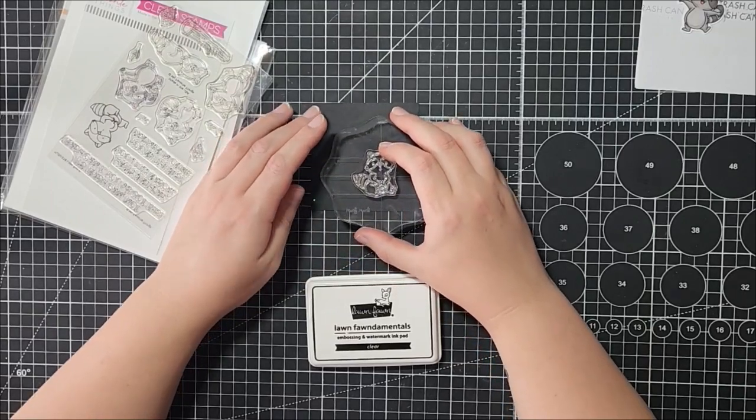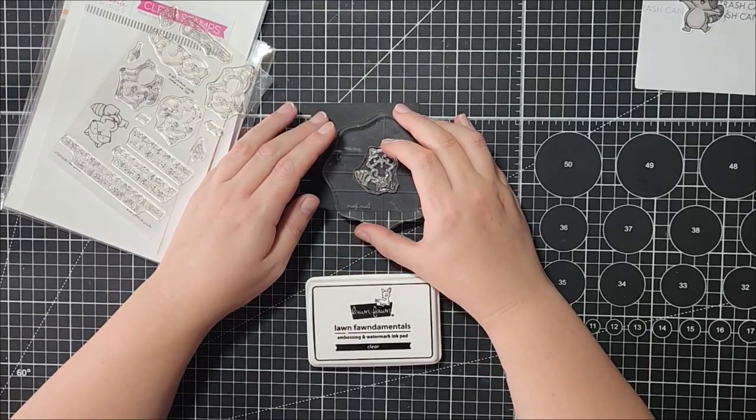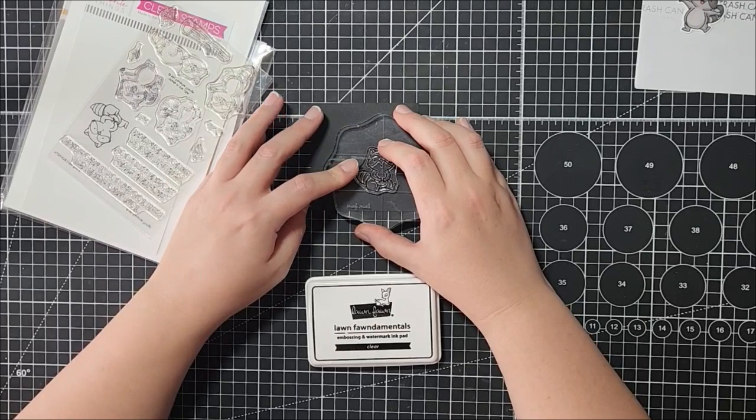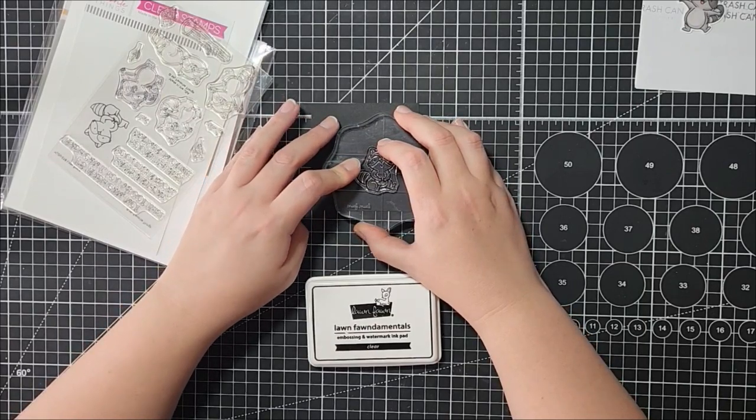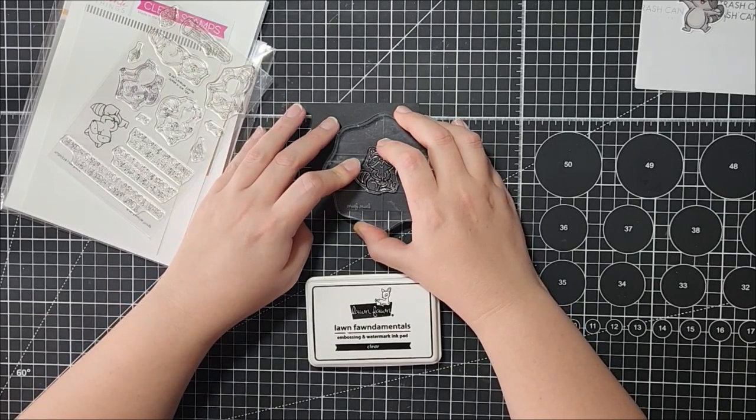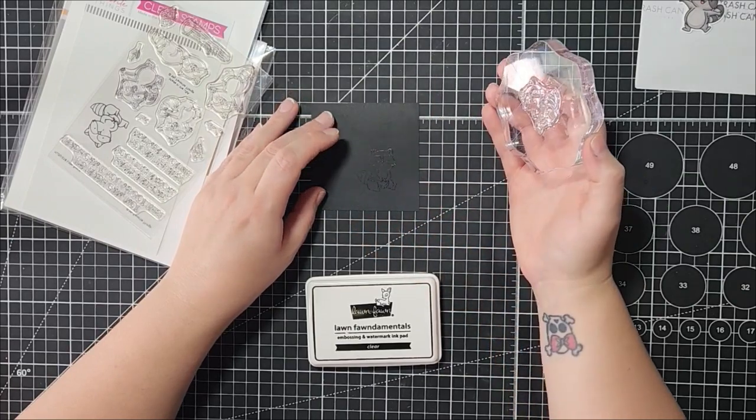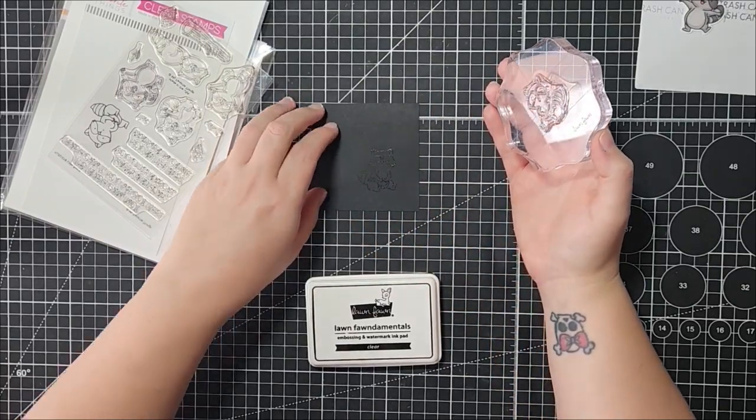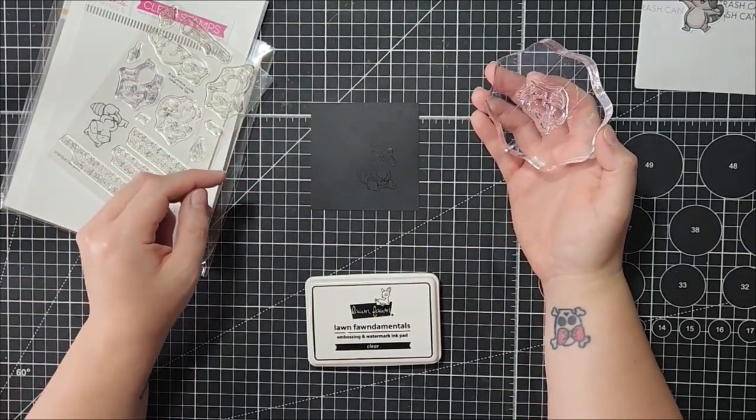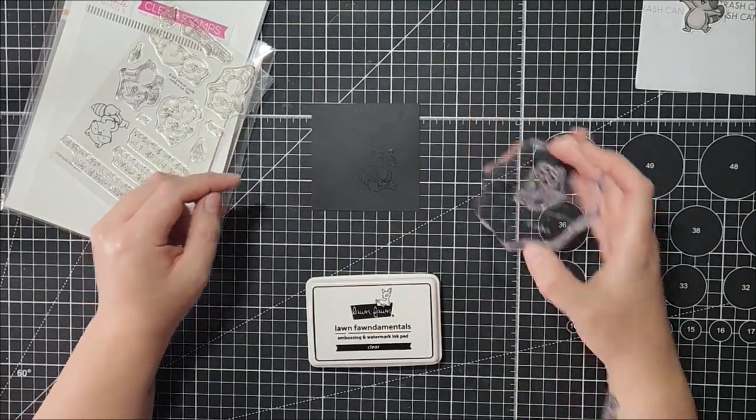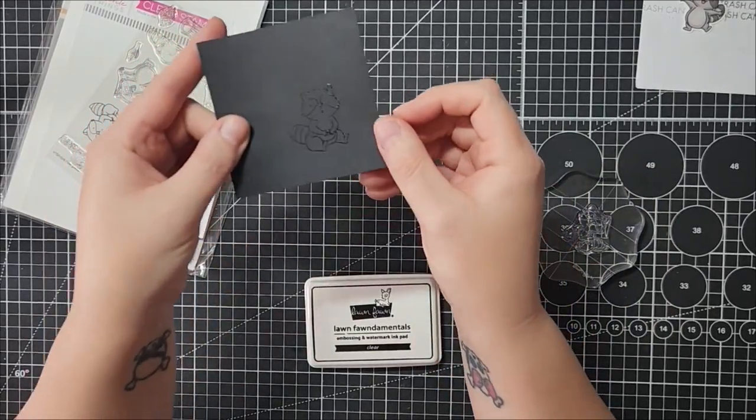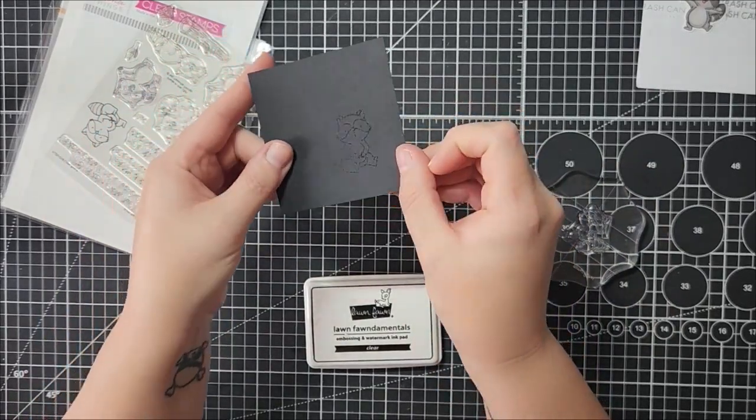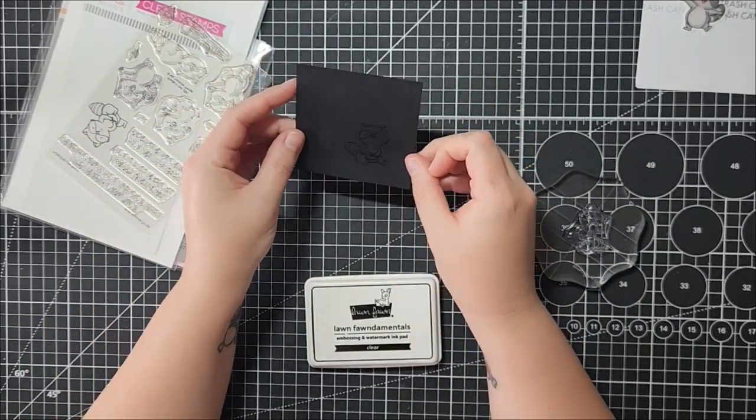Maybe we stamp them here. Again, I don't know if you guys can see this, but it looks a little shiny right now.